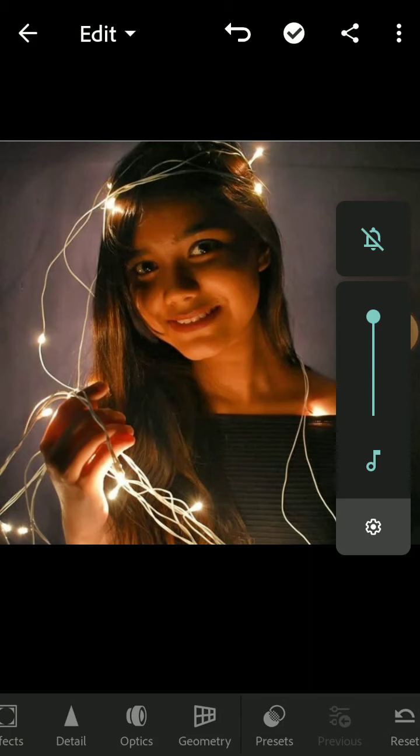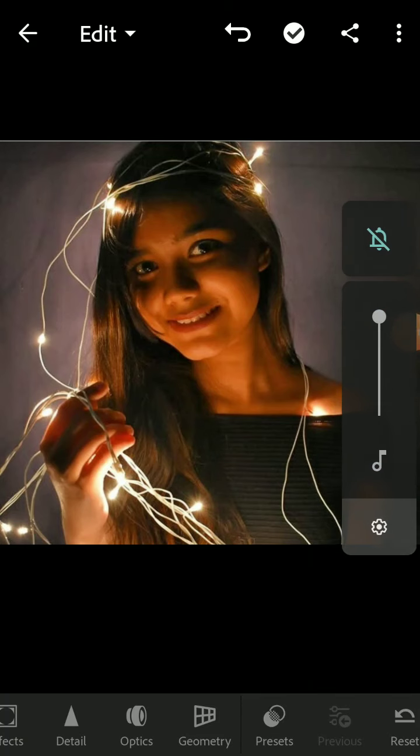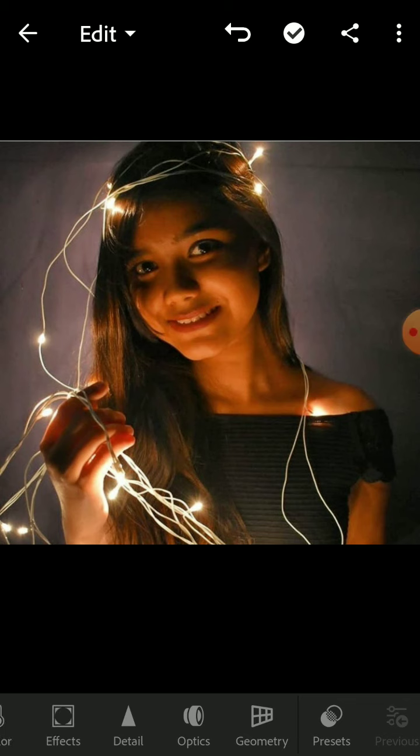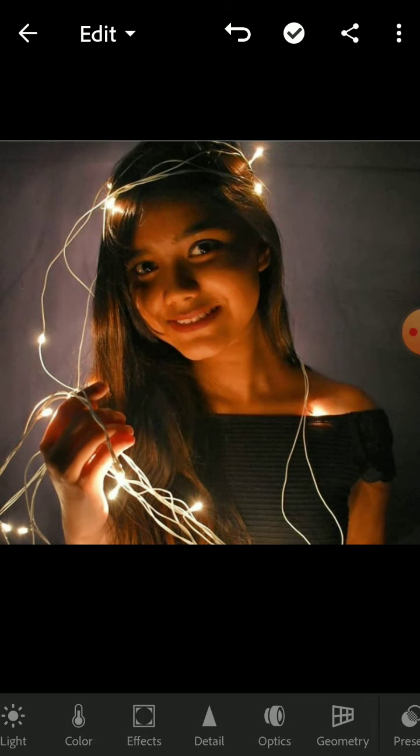Hey guys, today's video is going to be on portrait editing with fairy lights. As you can see, this was the original picture.